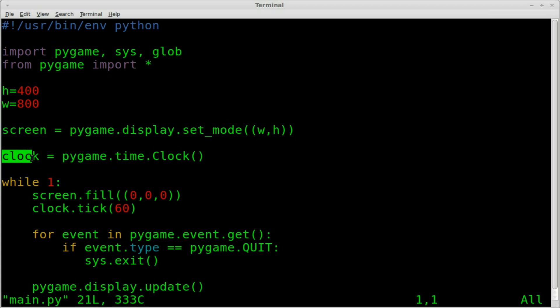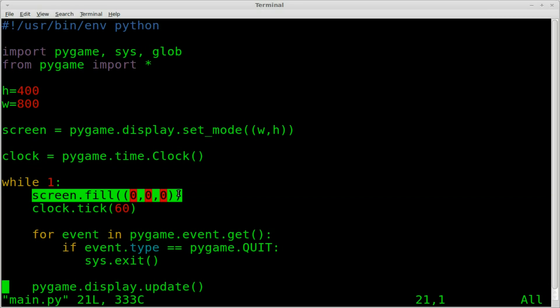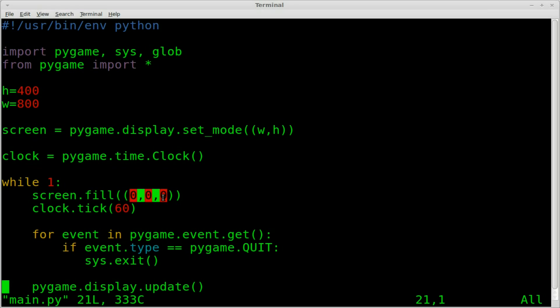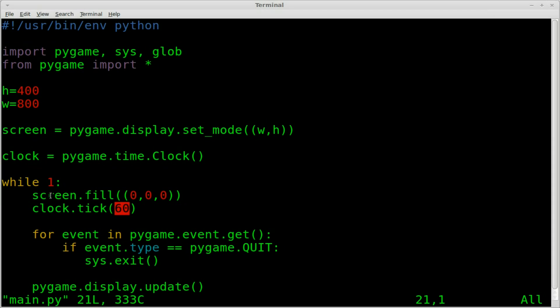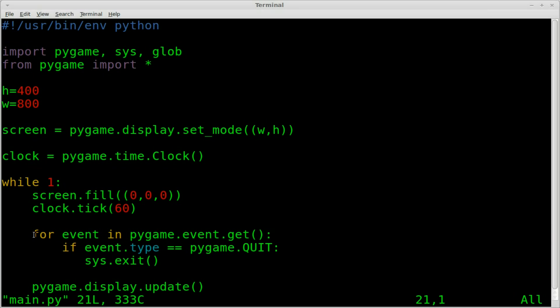Then we're going to create a clock object using the Pygame module, the time function in there, and the clock function within that. Then we're starting our main while loop. So while 1, it will loop forever until we break out of it. I'm just going to fill the screen with black each loop. That means the background is going to be black using RGB 000, which is black, the absence of color. We're going to use our clock object that we created and set the ticks to 60. That will limit this loop to 60 times a second, limiting it to basically 60 frames a second.